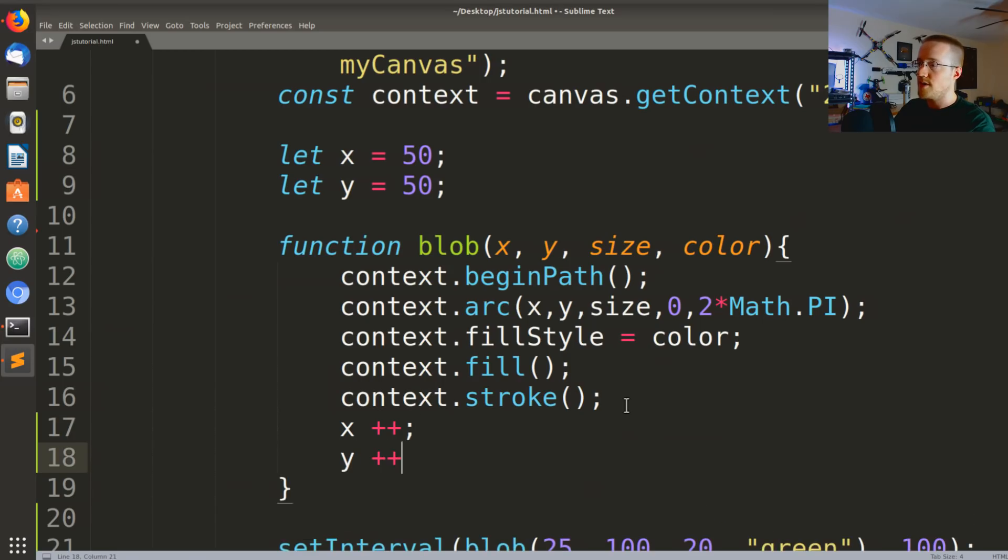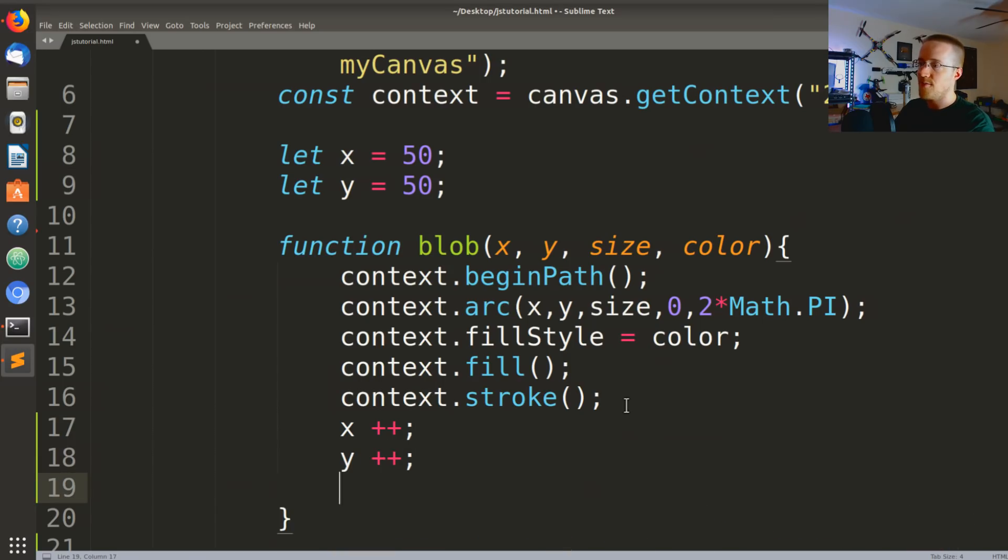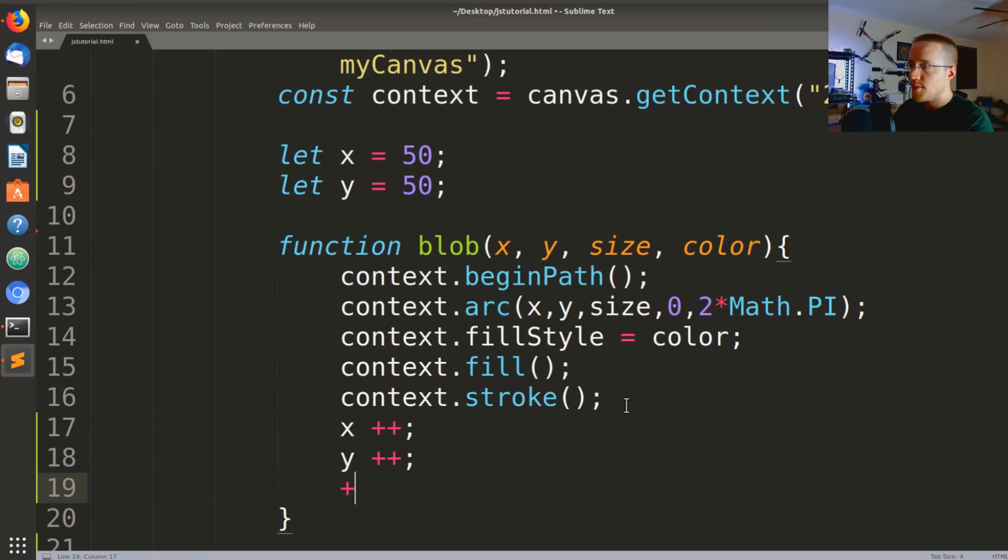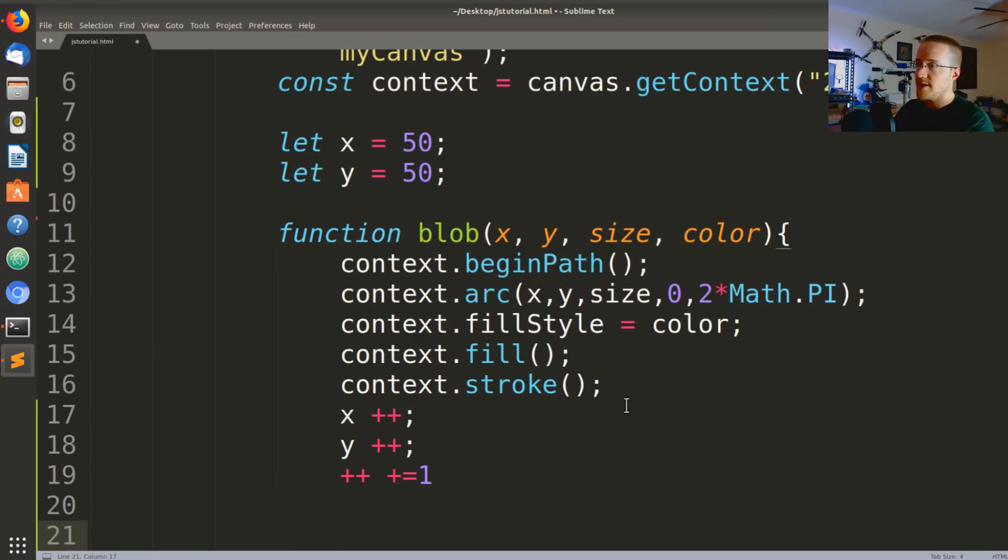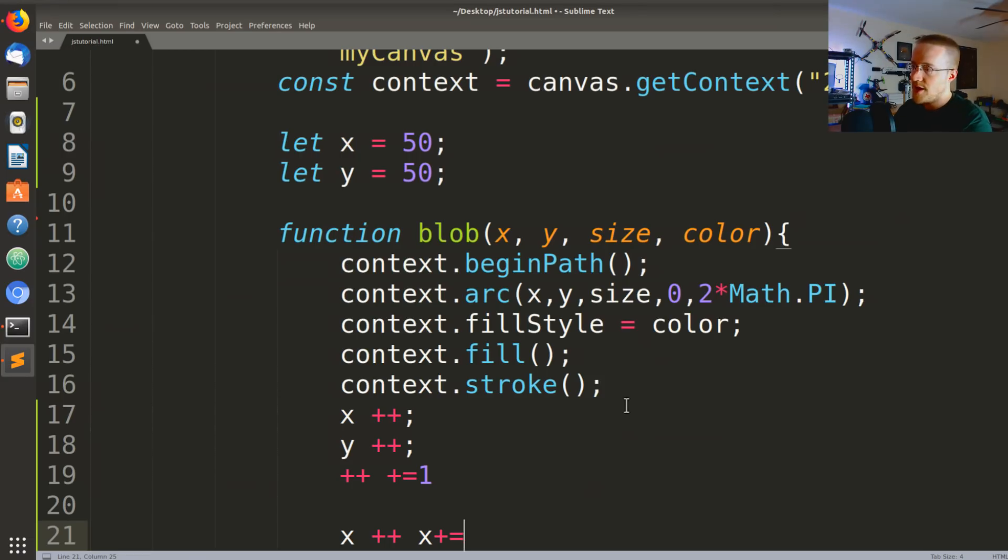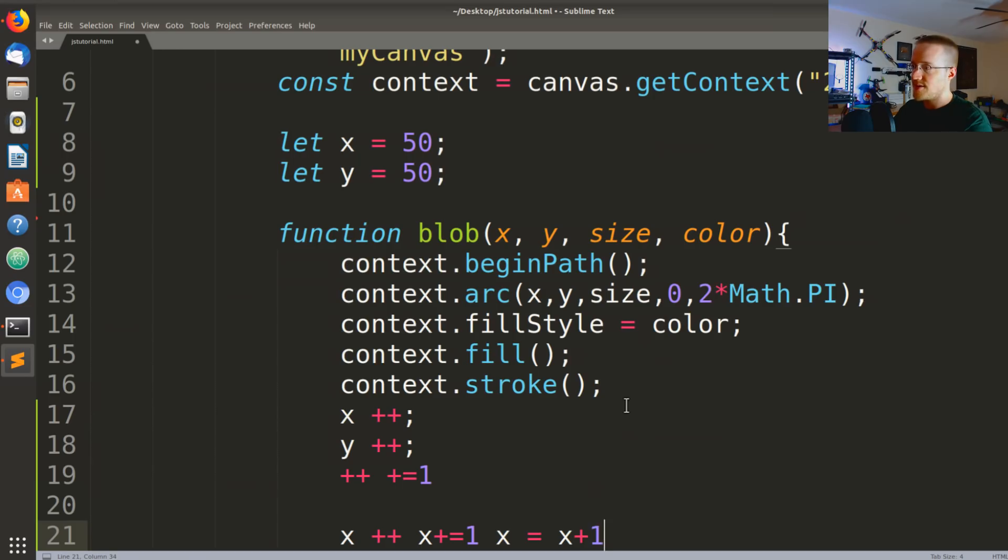And for the life of me I can't remember if we've talked about plus plus, so I'm gonna talk about it again. Plus plus is identical to saying x plus equals one, and if we say x++ or x += 1, that's identical to saying x = x + 1.